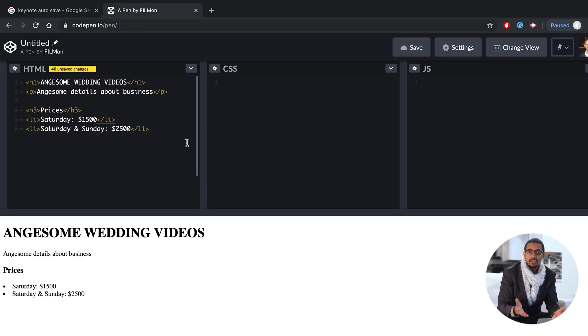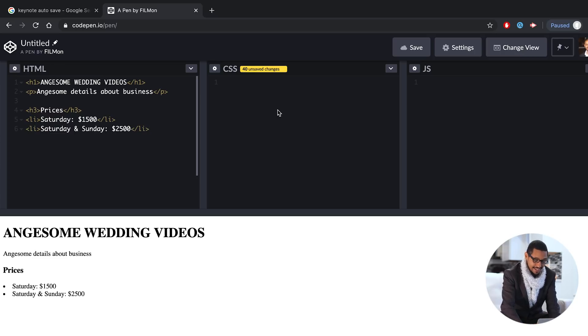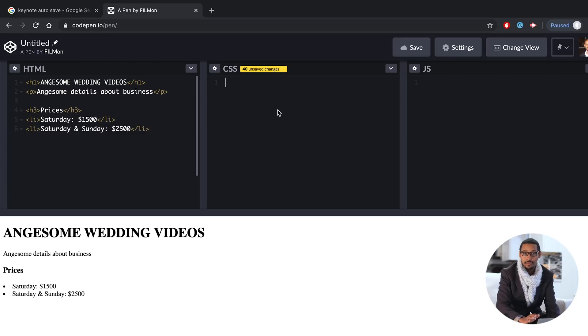HTML structure. Structure is the website that you have. You can use CSS as well. You can use CSS. Let's see.